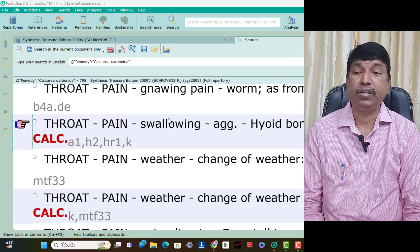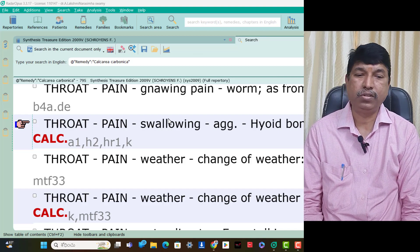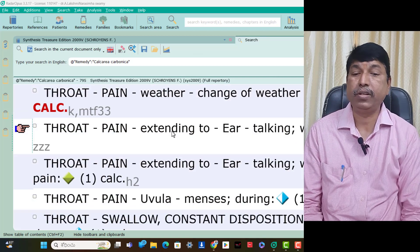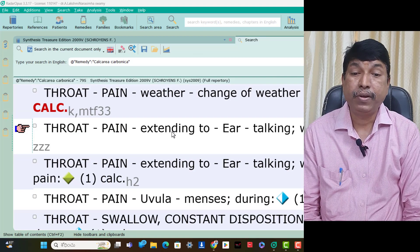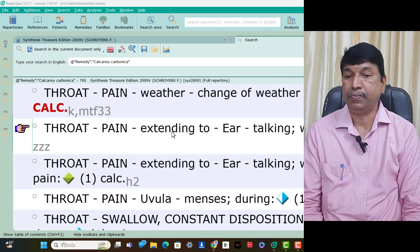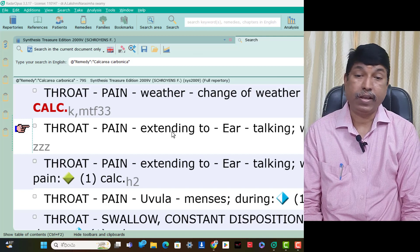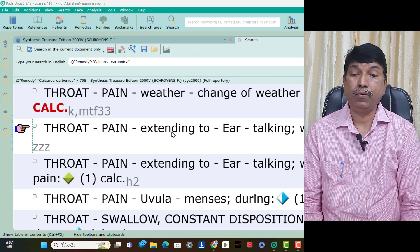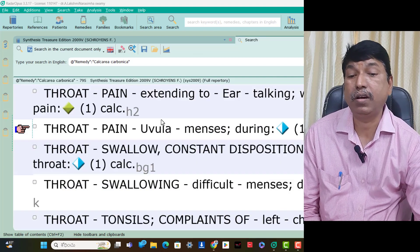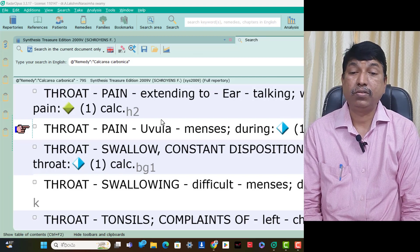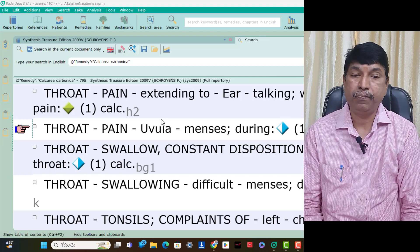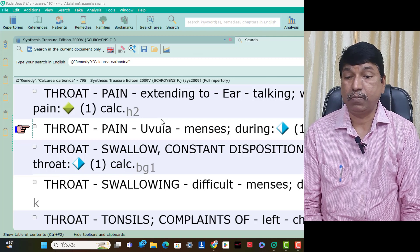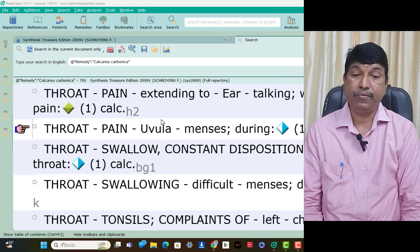In Calcarea Carb patients, change of weather causes throat pain — sore pain, think Calcarea Carb. Throat pain extending to ear when talking is present — stitching pain, think Calcarea Carb. Throat pain uvula during menses — think Calcarea Carb. Throat swallow — constant disposition to swallow deep in the throat is present, think Calcarea Carb. Throat pain swallowing difficult during menses — think Calcarea Carb.